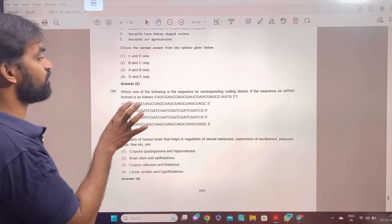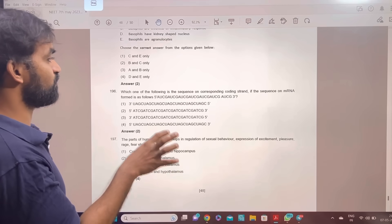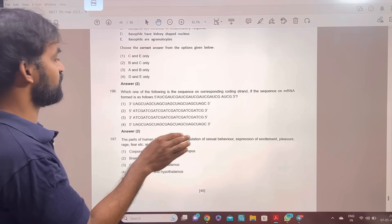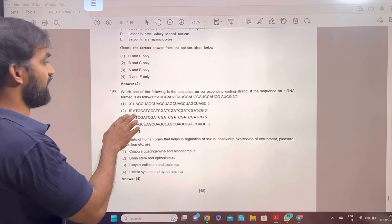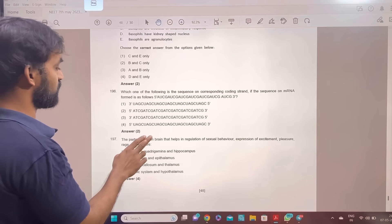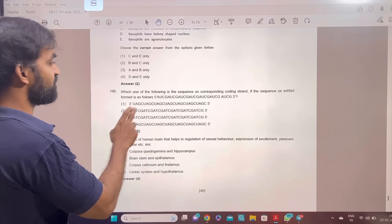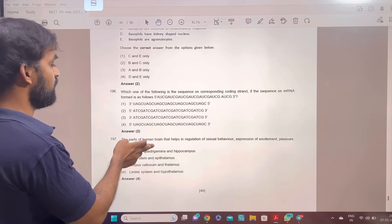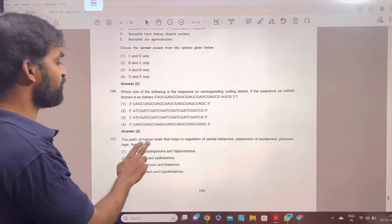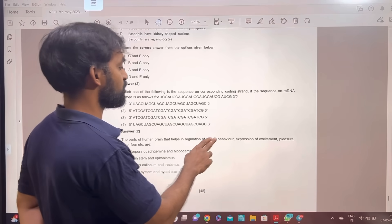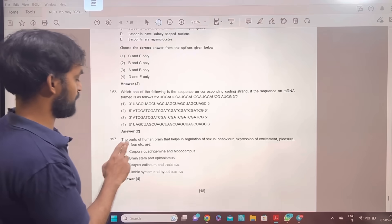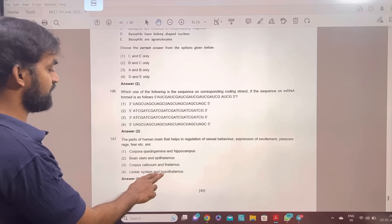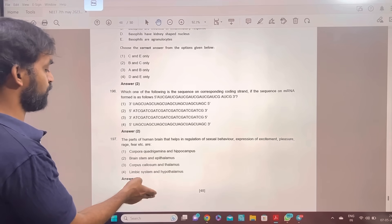Which of the following is the sequence of the corresponding coding strand in the sequence of mRNA formed 5' to 3'? The part of the human brain that helps in regulation of sexual behavior, expression of excitement, pleasure, rage, and fear — limbic system and hypothalamus is the answer. Fourth option.